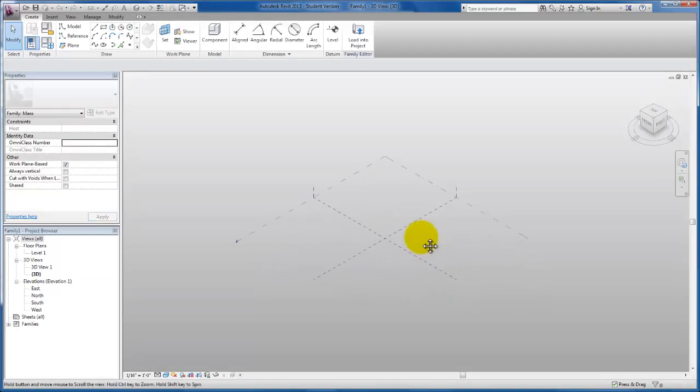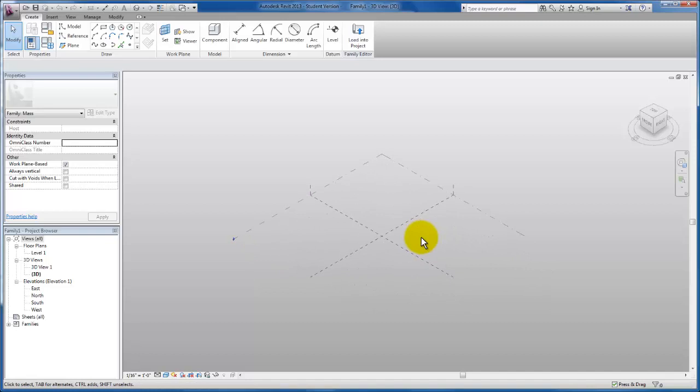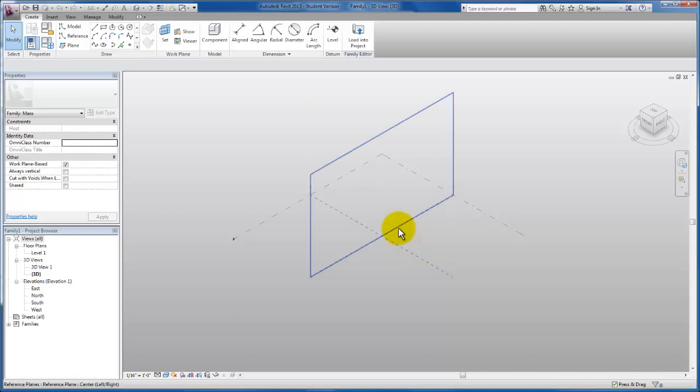You'll see as this environment comes up, it differentiates itself from the project environment by the gray background, as well as when I hover over, you'll see my work planes are also visible here in the 3D view that opens up by default.